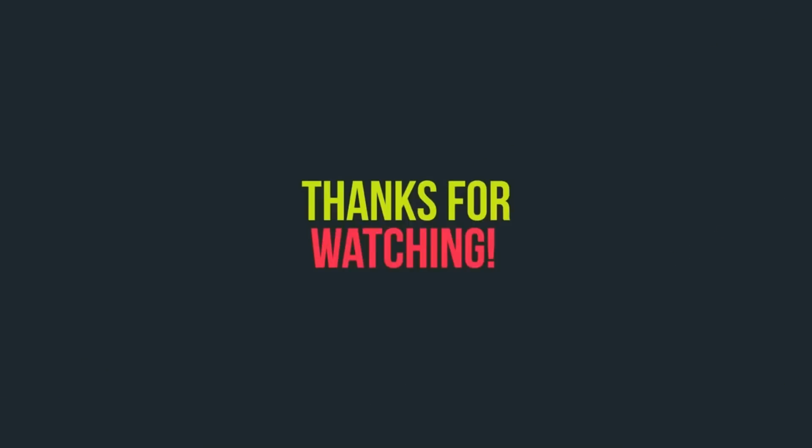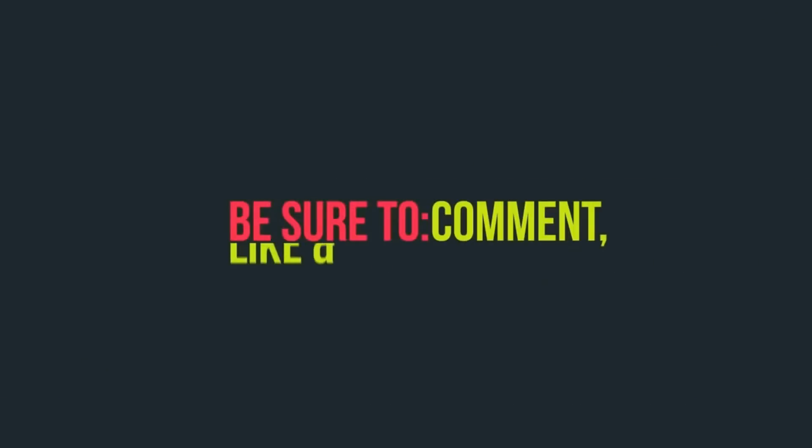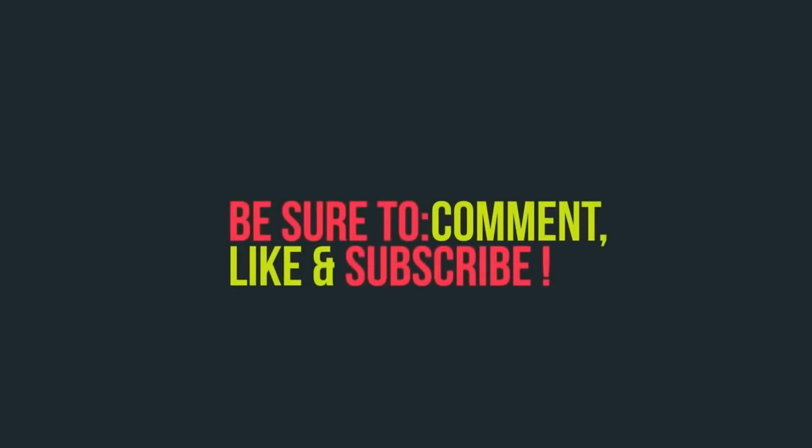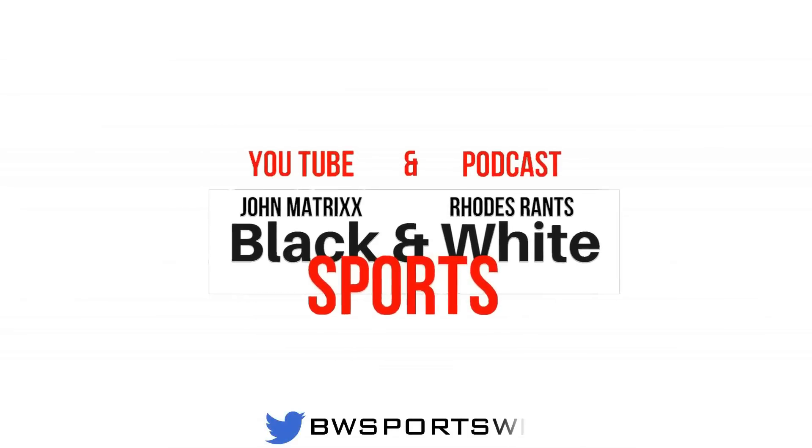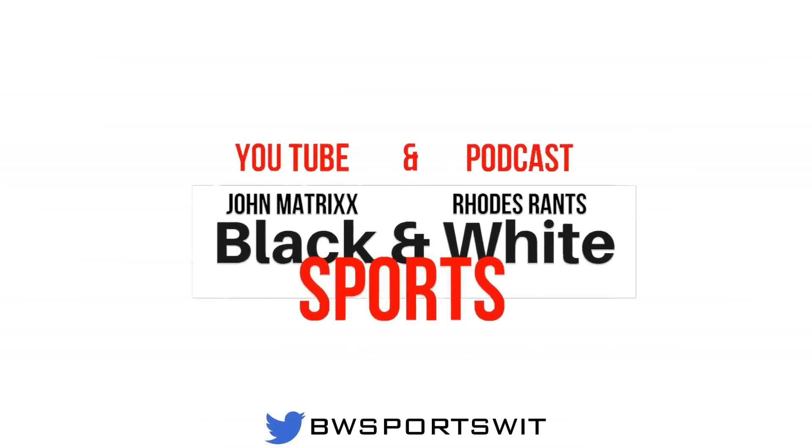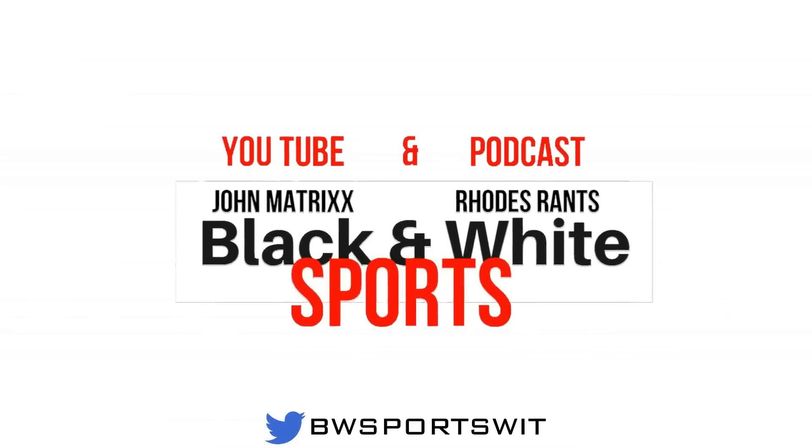Now tell me what you think, Black and White Sports fans. Peace, I'm out till next time. Thanks for watching the show. Be sure to like, comment and subscribe. Be sure to tune in next time on Black and White Sports.